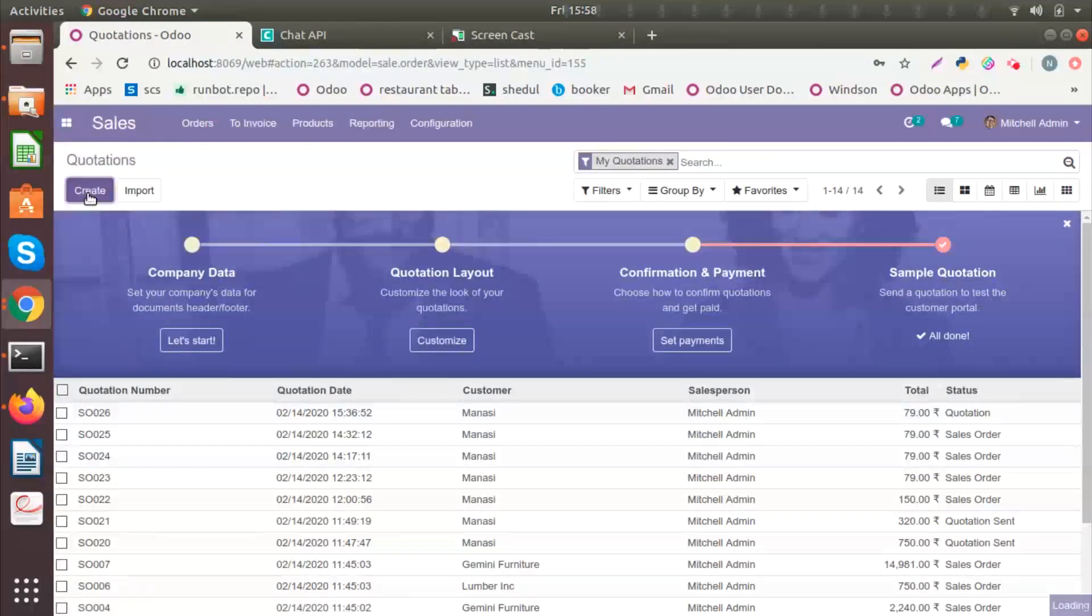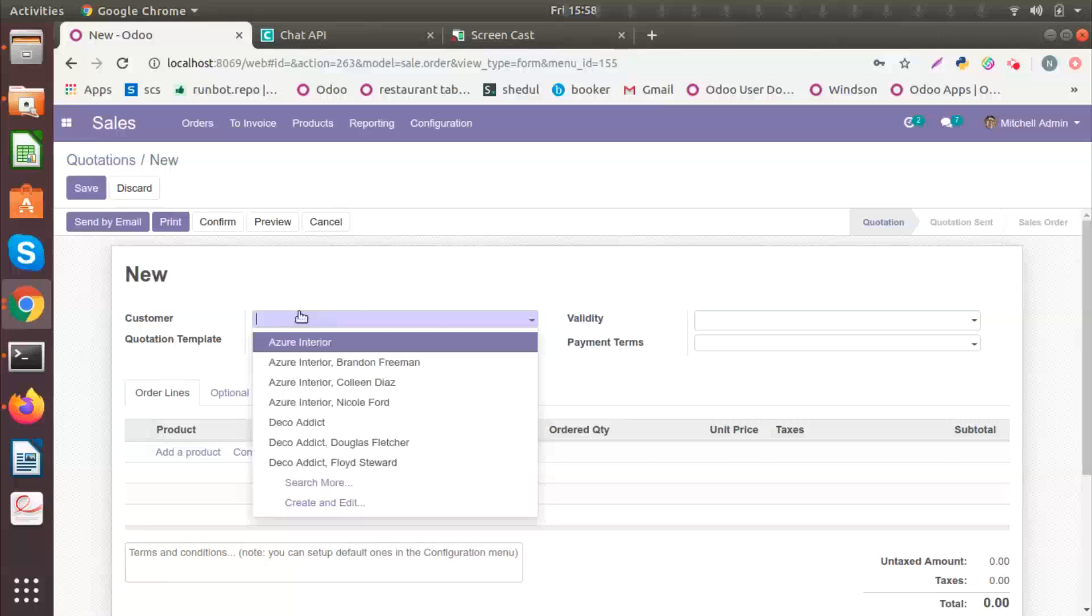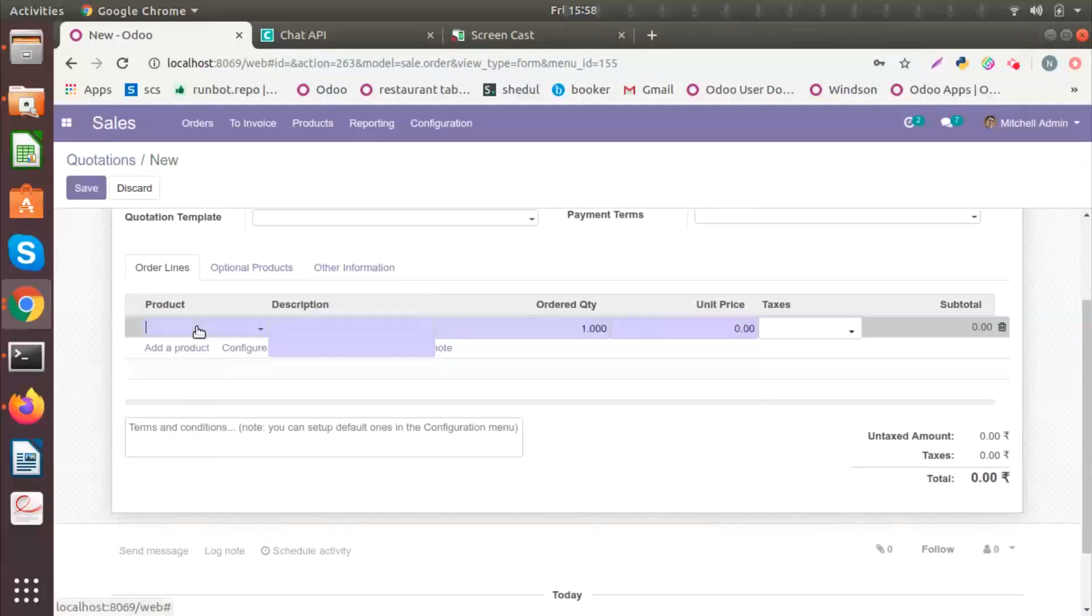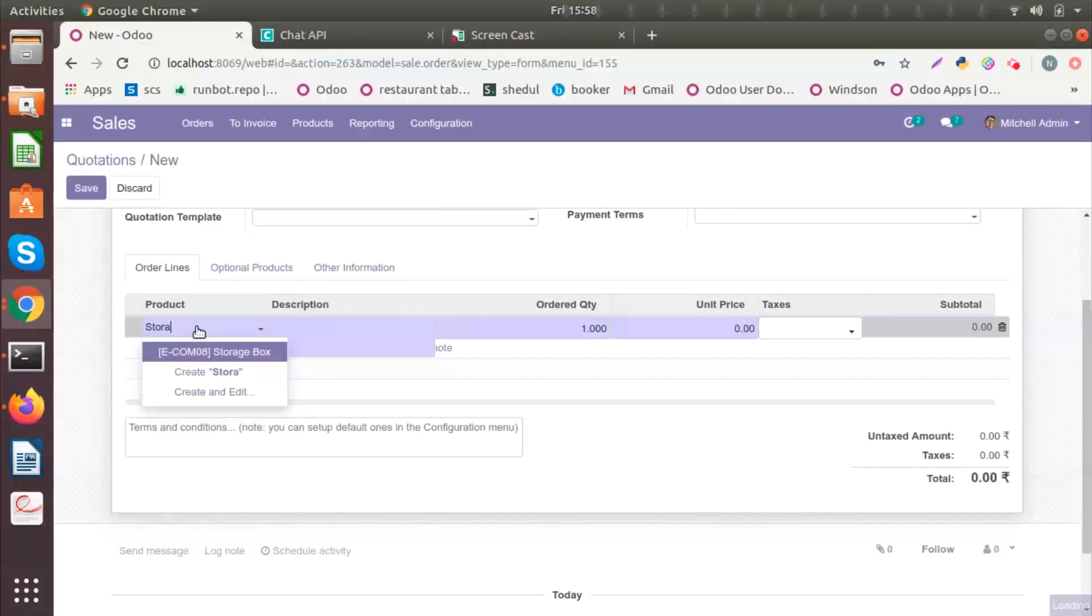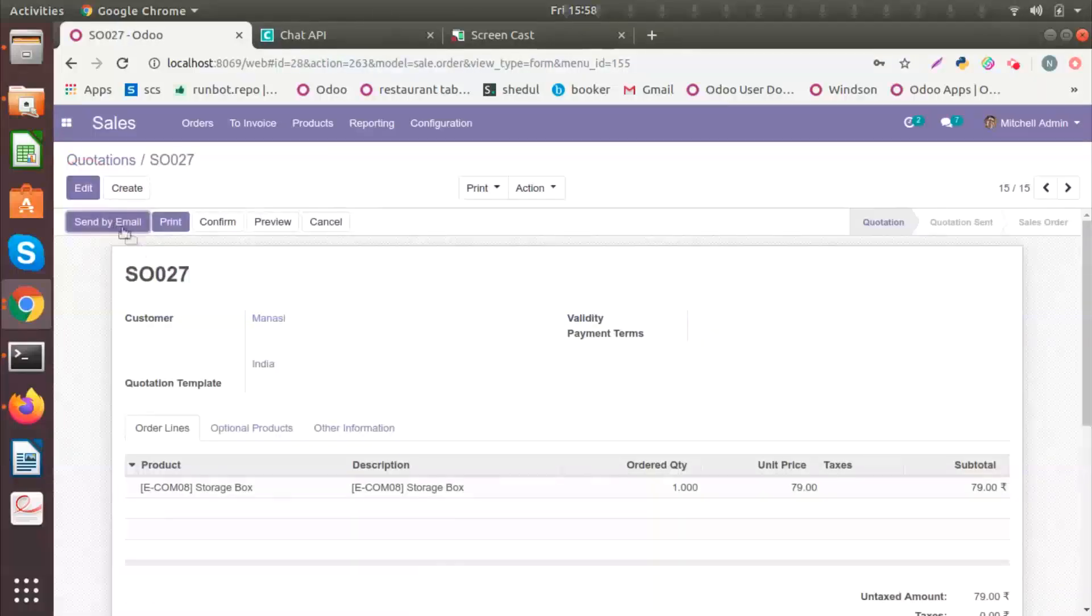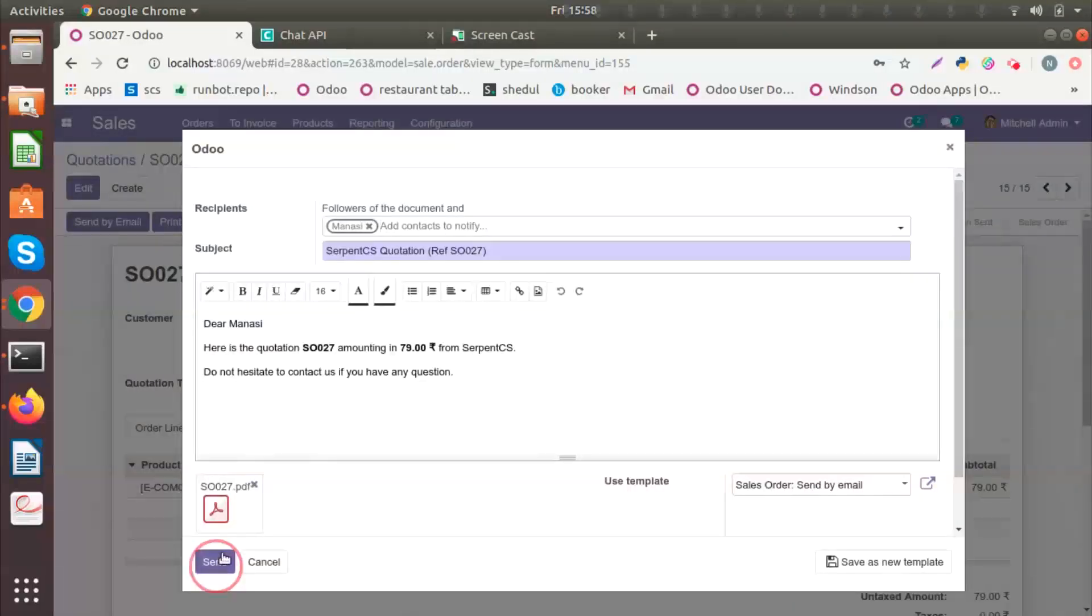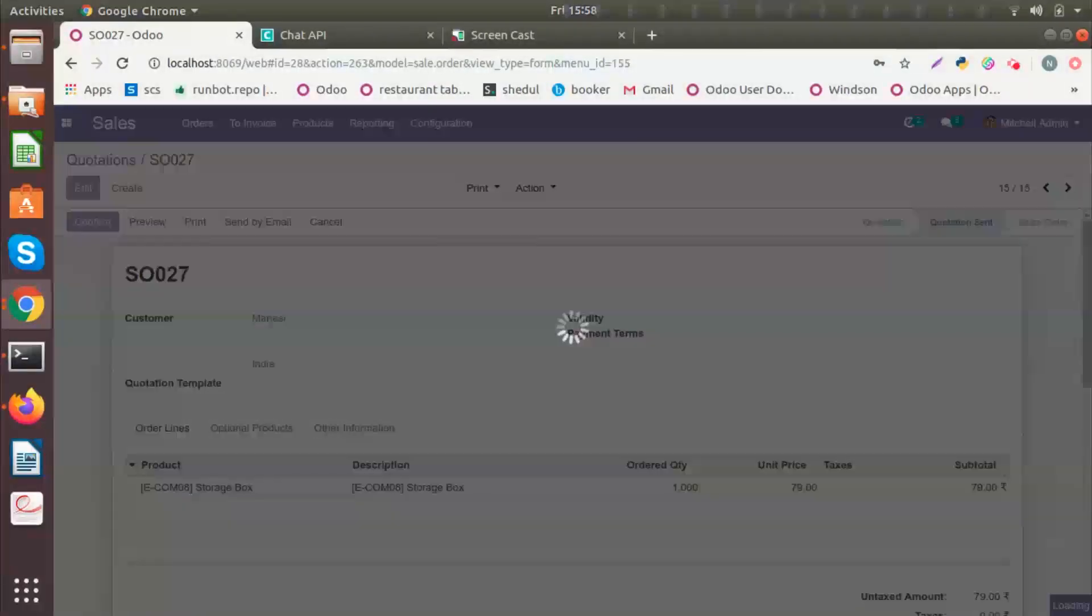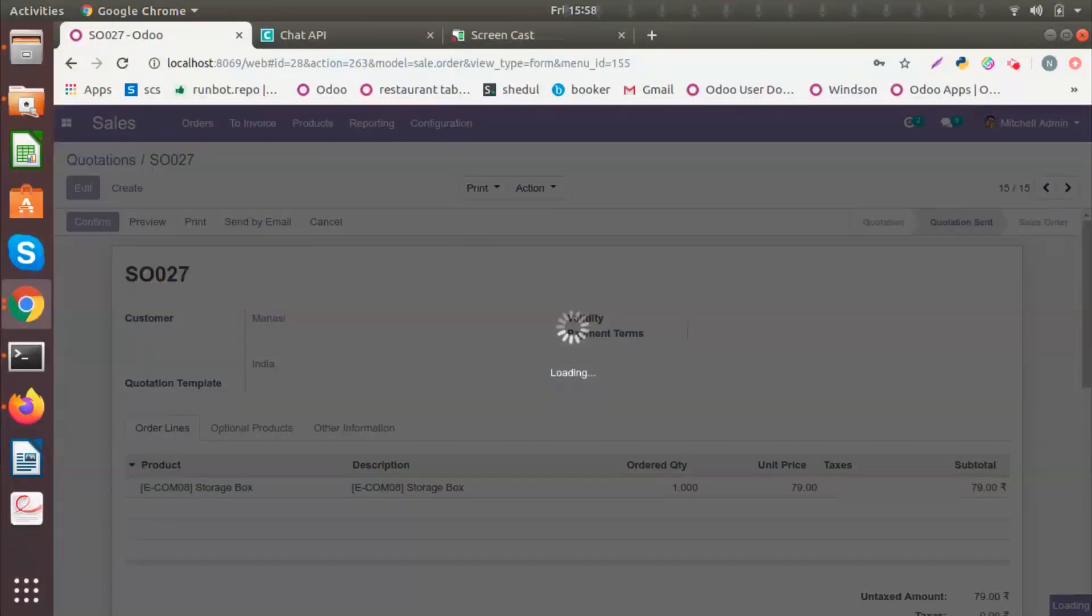Let's say I'm creating a quotation by selecting a customer. And I will add the product that she has bought and click on Save. And I will send this to her as a message. Once I confirm it, the customer will receive a message.